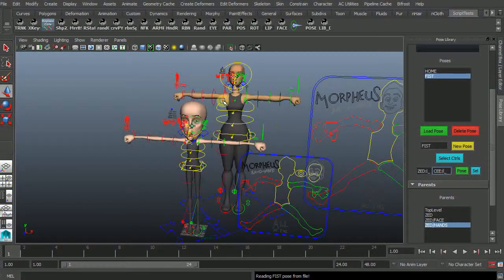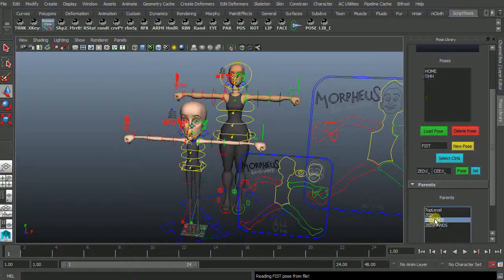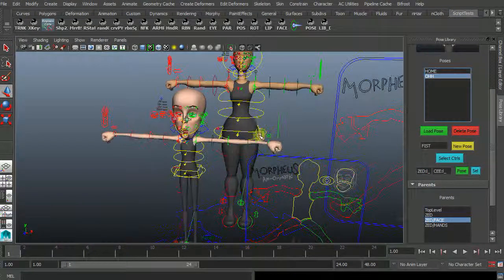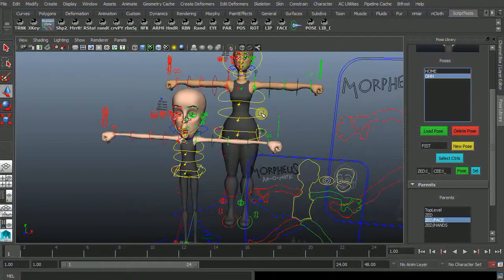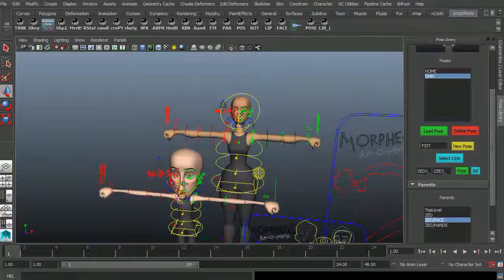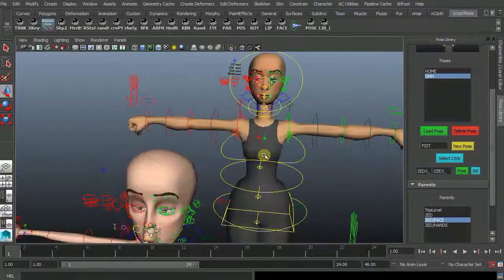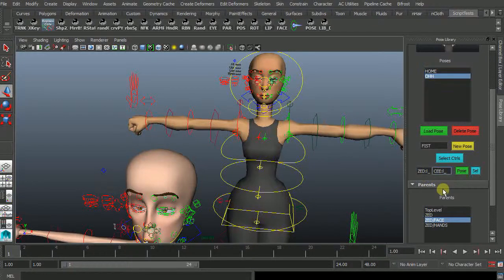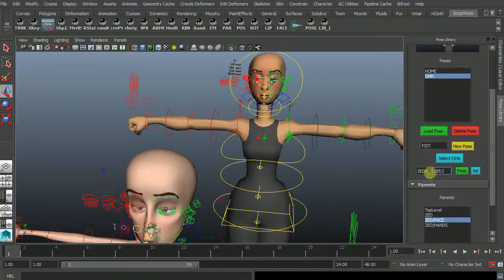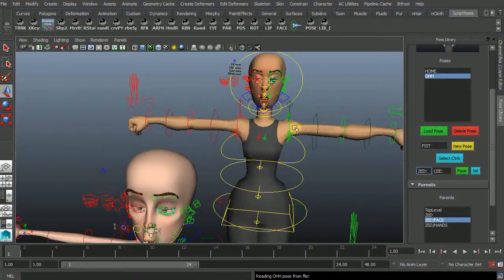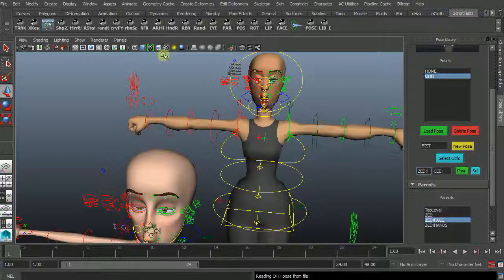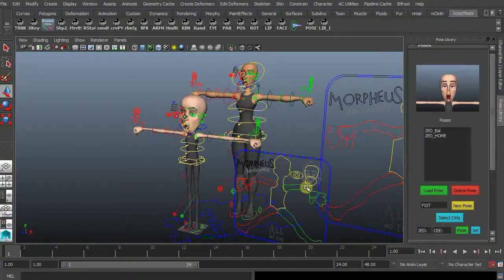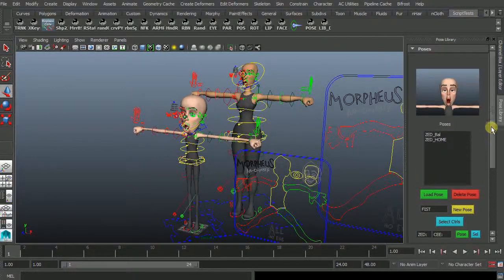And now she's got fists there same with the face I can select that and go pose. Oh all right so there's no left and right of course one of the middle bit. And there she is. And that is the praise library.